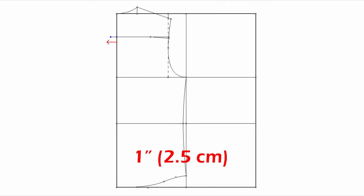Then draw a side seam like this. On the yoke line at the center back, extend one inch. And draw a line all the way down to the hem. Okay, let's move to the front.